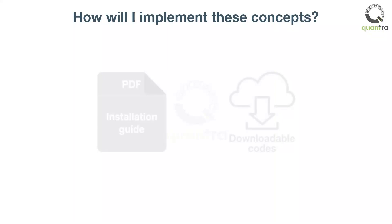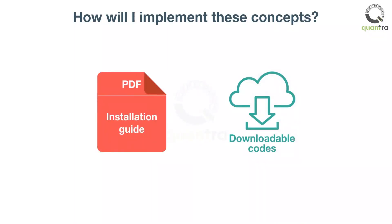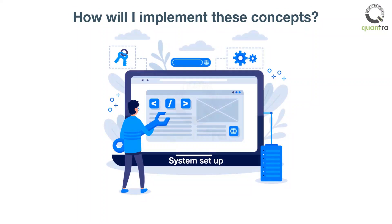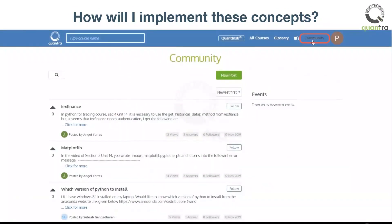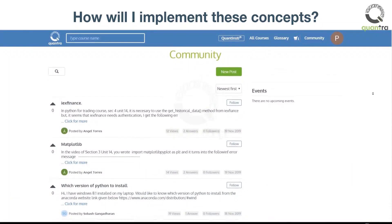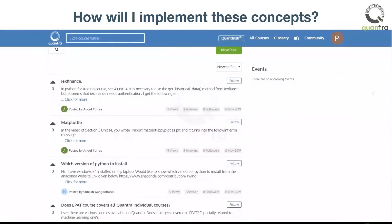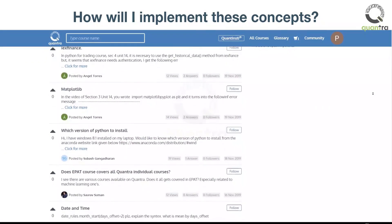At the end of the course, you will be provided with an installation guide and downloadable codes. You can set up everything on your system and work with your own datasets. If you have any doubts or queries at the time of implementation, you can post them on the Quantra Community page, where traders and quants get together. Feel free to answer others' queries as well.